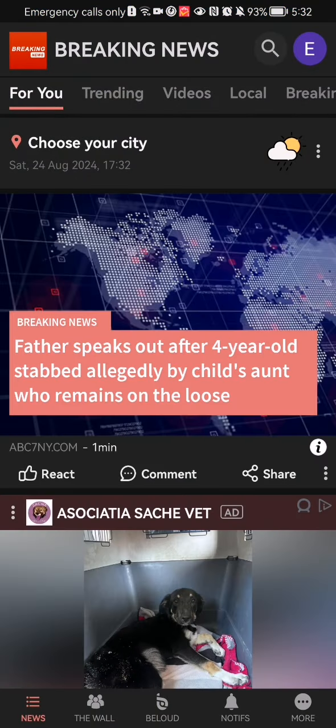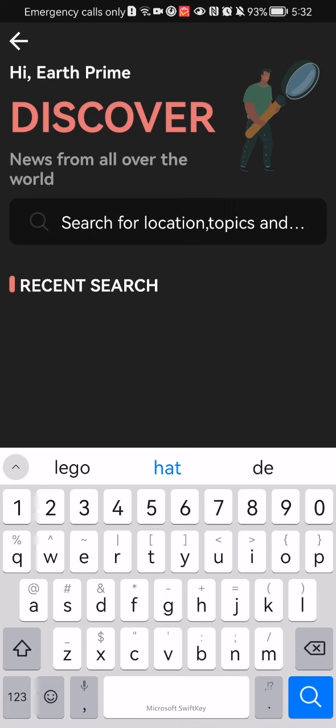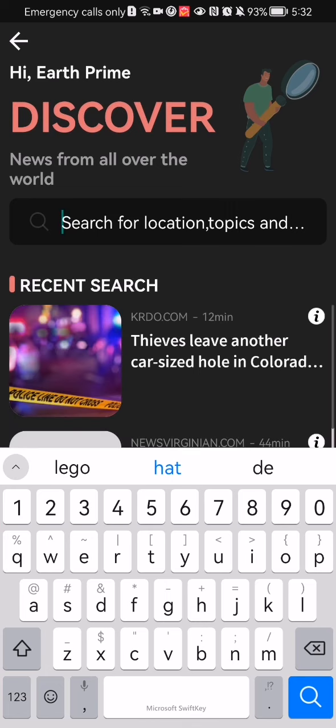Once you are in the home page, you should look at the top of your screen and there you will see a search symbol. Just press on it and here you can write in locations or topics.